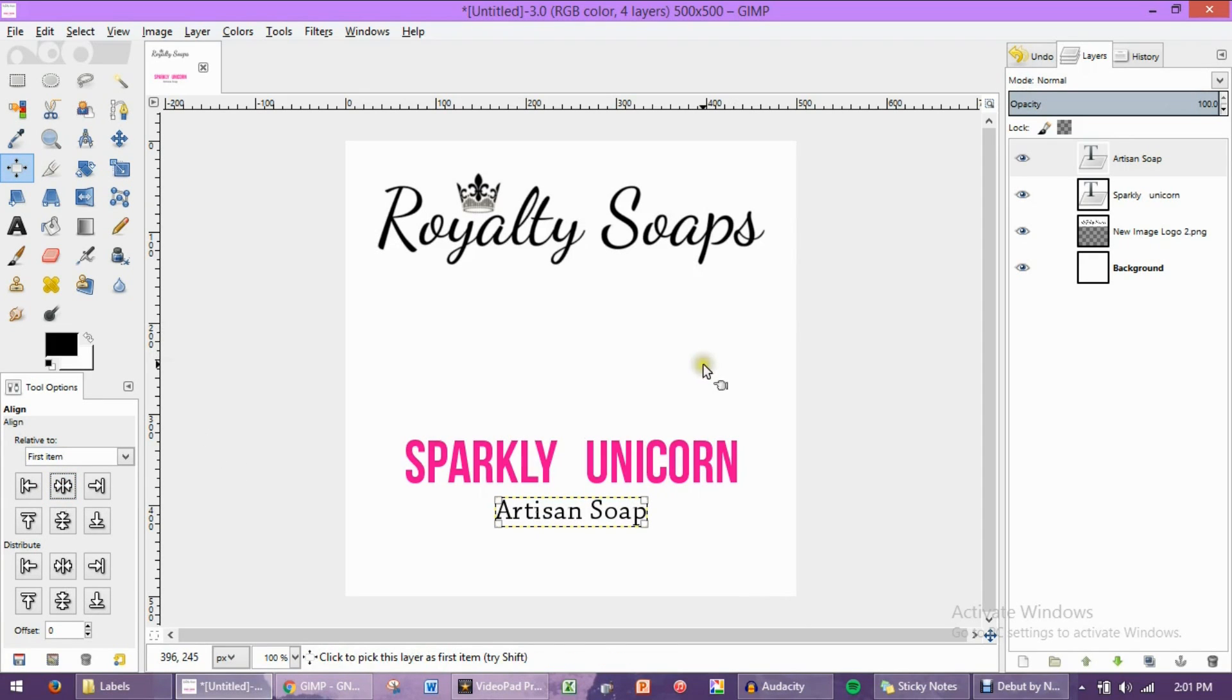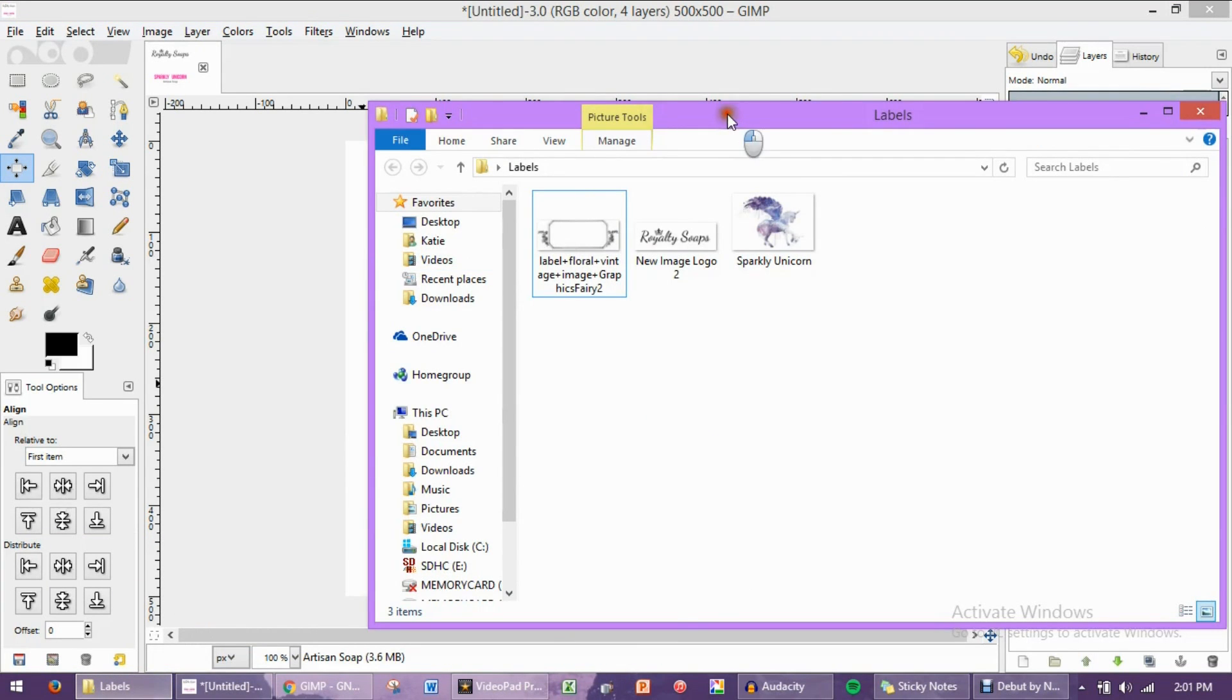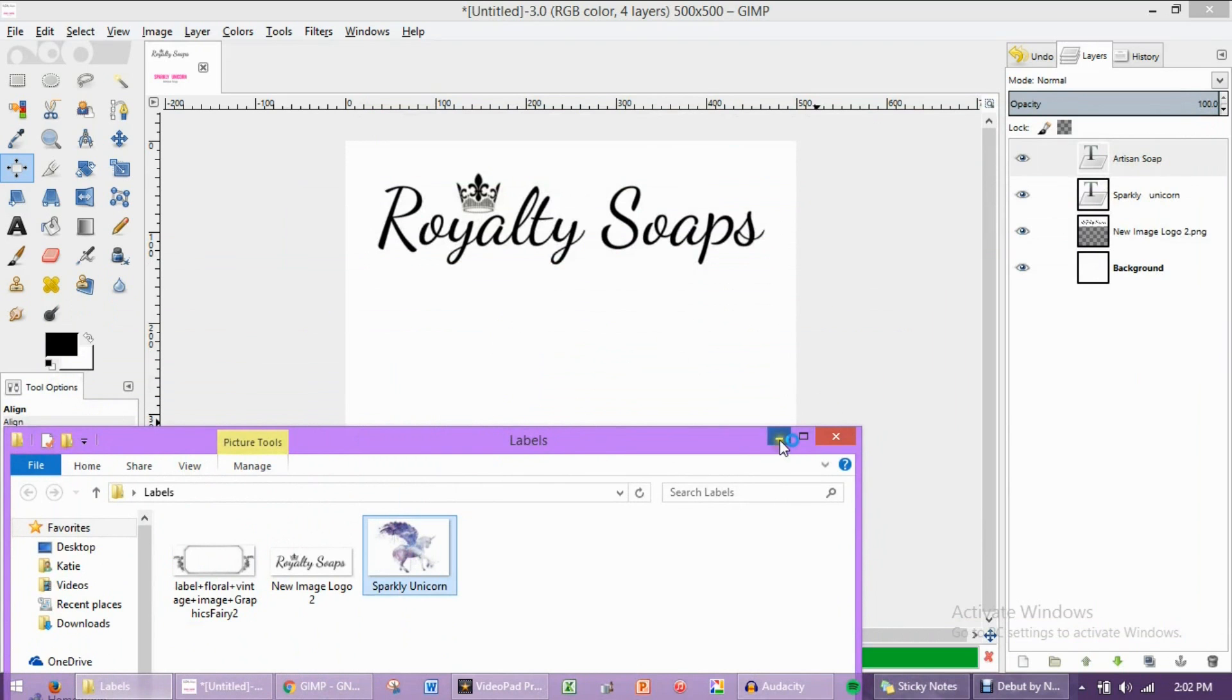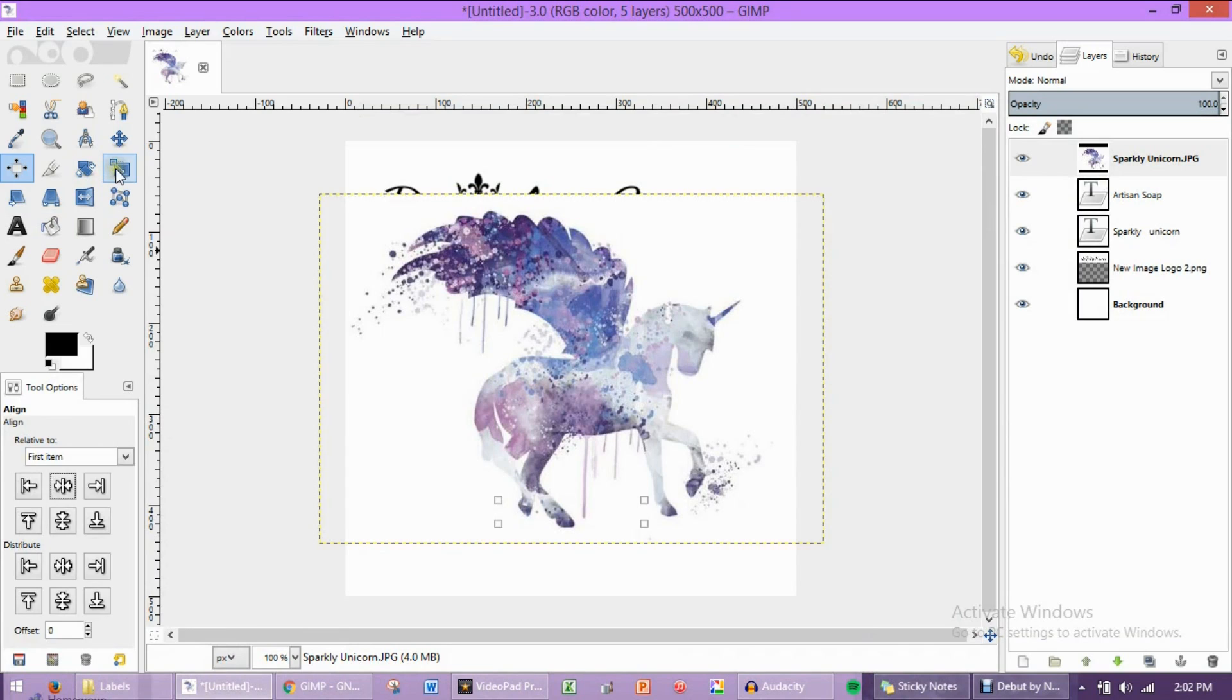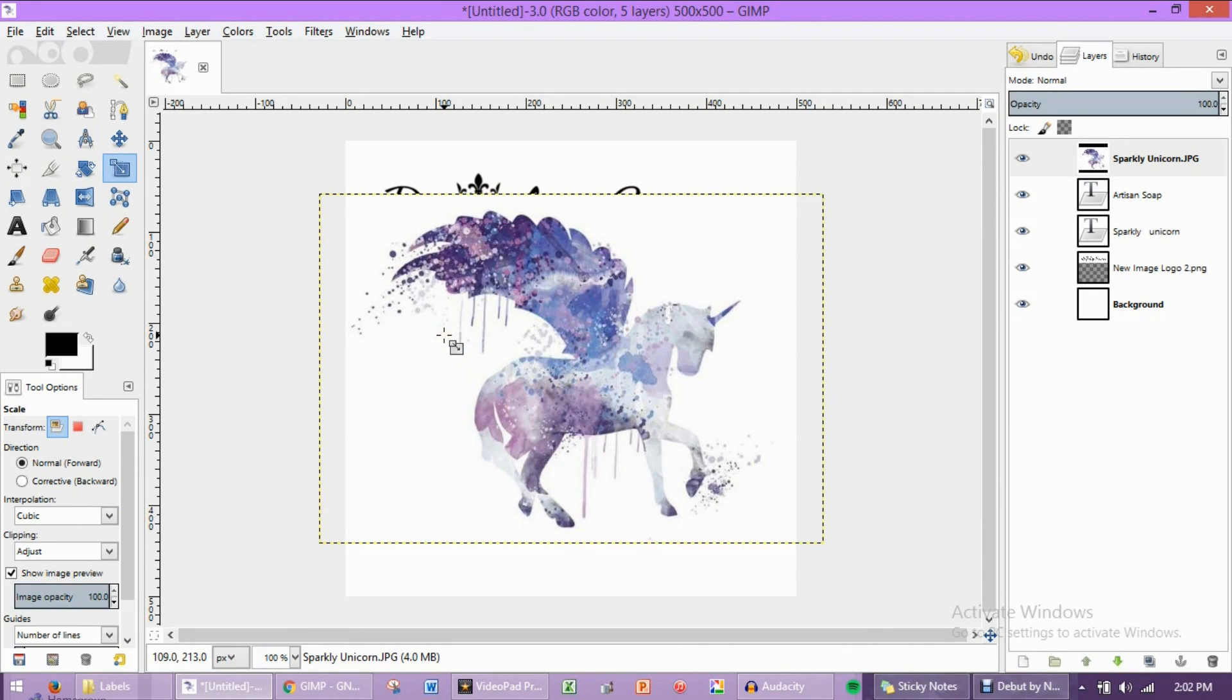So let's take a picture of a Sparkly Unicorn. I'm going to open up the file location and click and drop this picture of a water-colored Sparkly Unicorn. If you'd like to get a print of this, I will leave the link to the Etsy shop down below. This one that I'm using today, I will obviously not be using in my product labels. I'm just using it as an example.